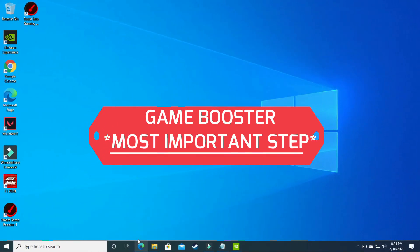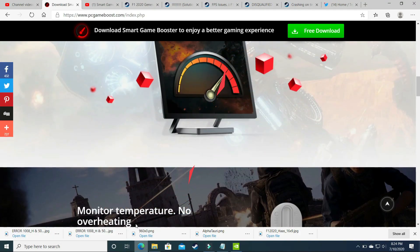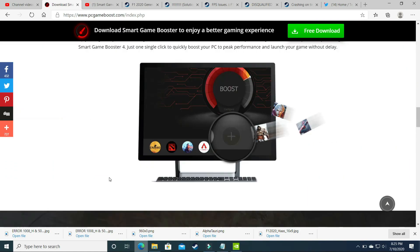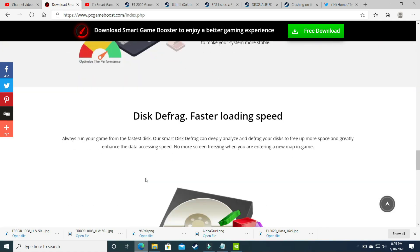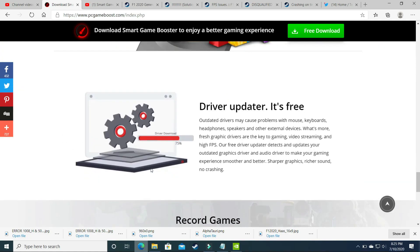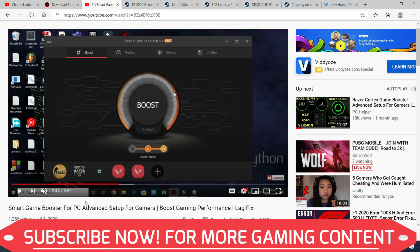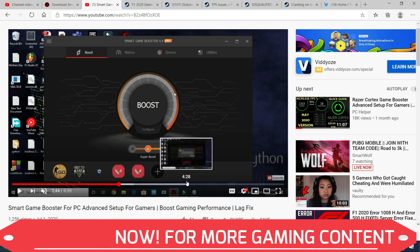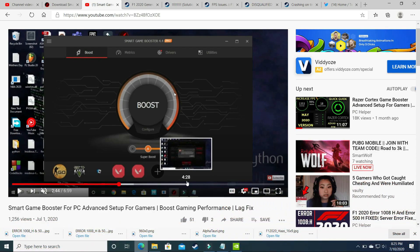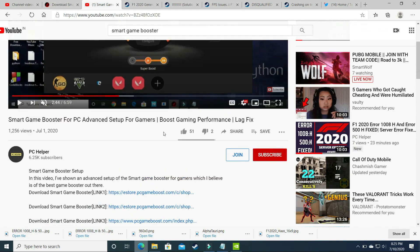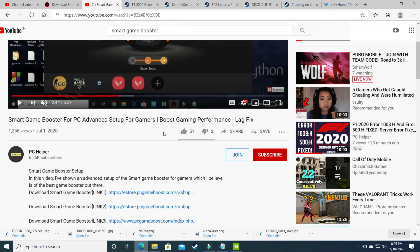This step is the most important one — after performing it you will see a significant boost in your gaming performance. In this step we will be downloading a game booster. A game booster is software that puts maximum PC power into running a particular game. The one I recommend is Smart Game Booster. Its advanced setup is complicated, so I have made a separate 7-minute video on how to do the advanced setup for best gaming experience. I will provide the link in the description. Use this game booster to run the game and your gaming performance will surely be increased.